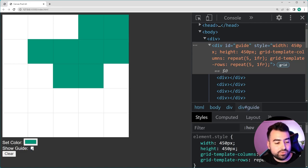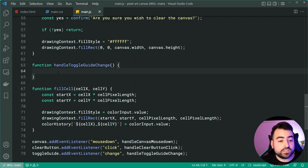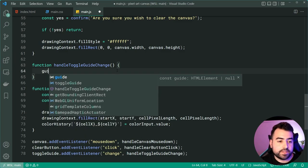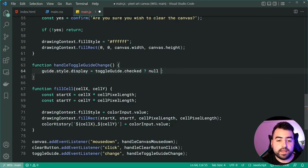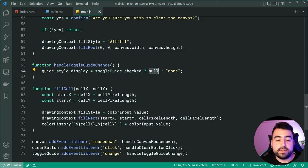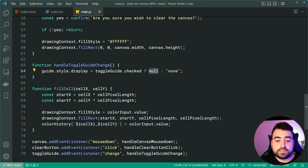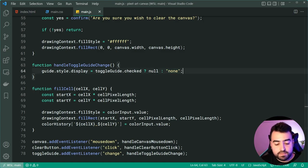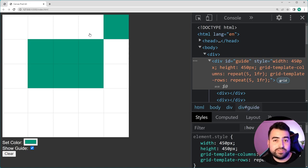The last thing is implementing the show guide checkbox. Inside handleToggleGuideChange, we say guide.style.display = toggleGuide.checked ? null : 'none'. Setting it to null removes any inline styling and falls back to the CSS display of grid, effectively showing the guide. Setting it to 'none' hides it. Back in the browser, clicking show guide hides it, clicking again shows it. That's the complete code for the pixel art canvas — hope you enjoyed, drop a like and subscribe, and I'll see you in the next video.